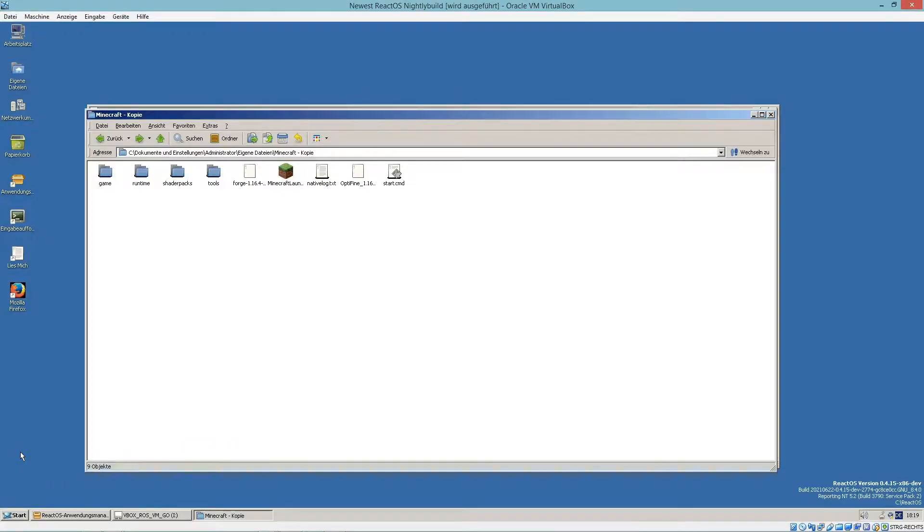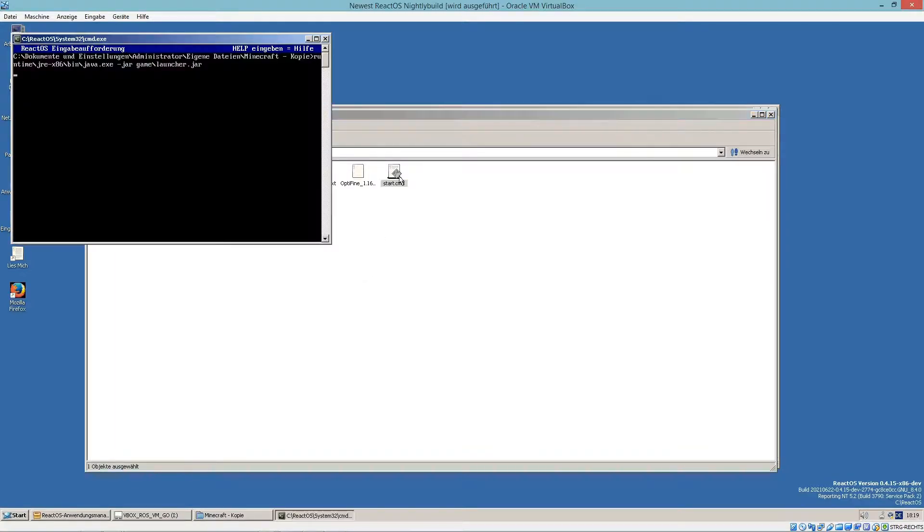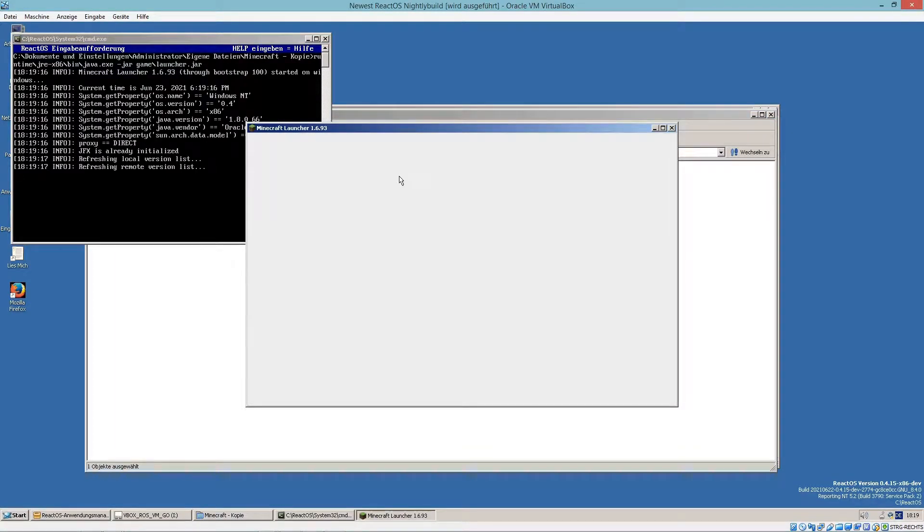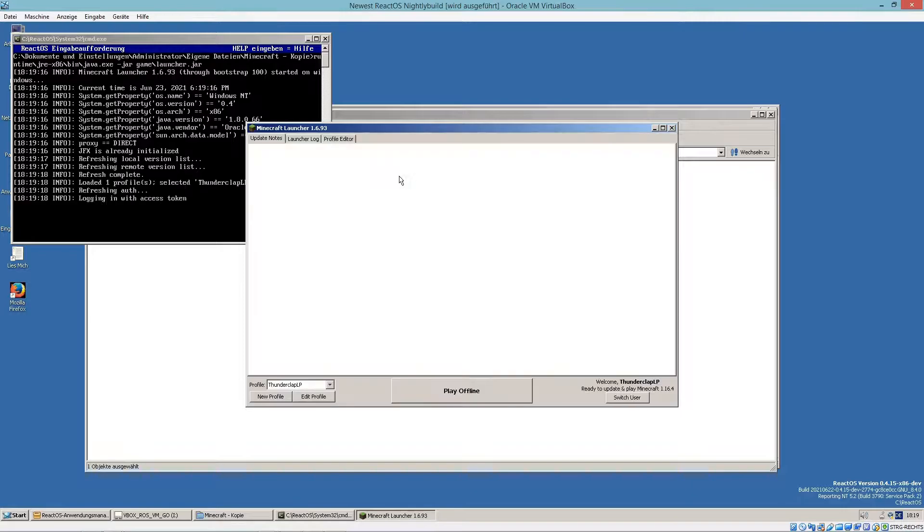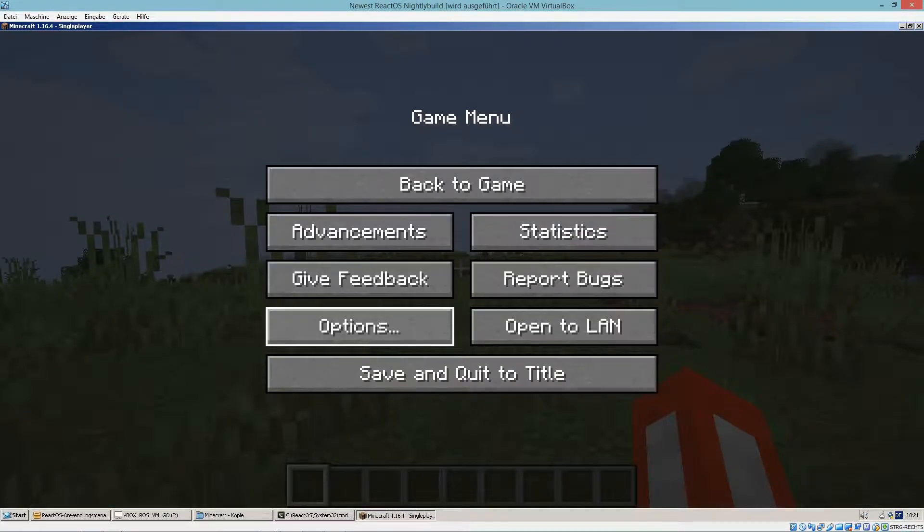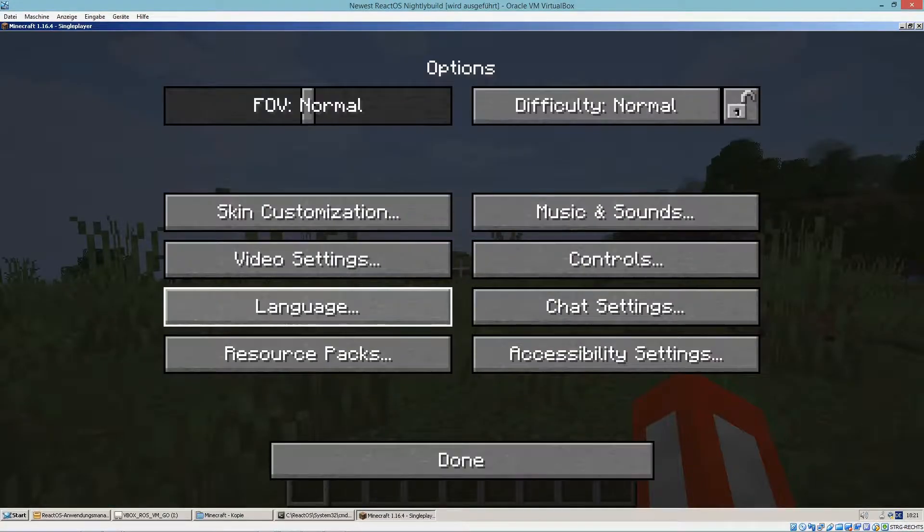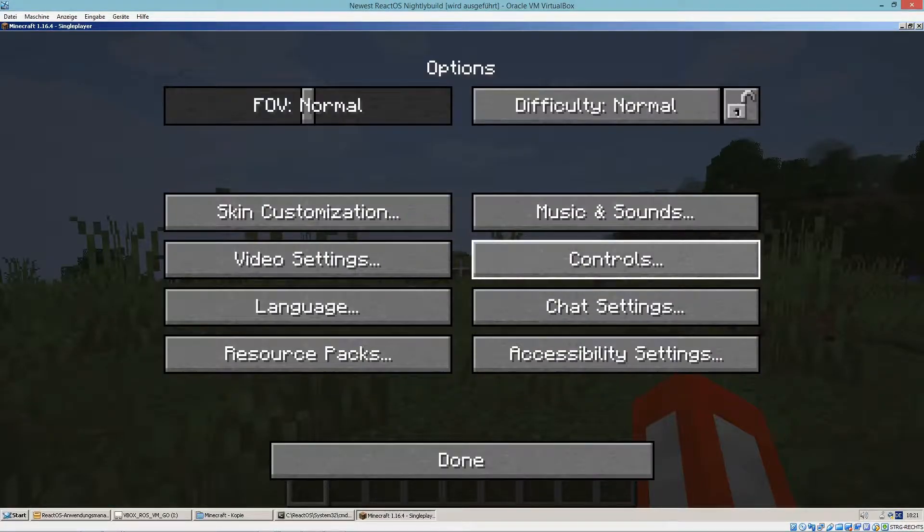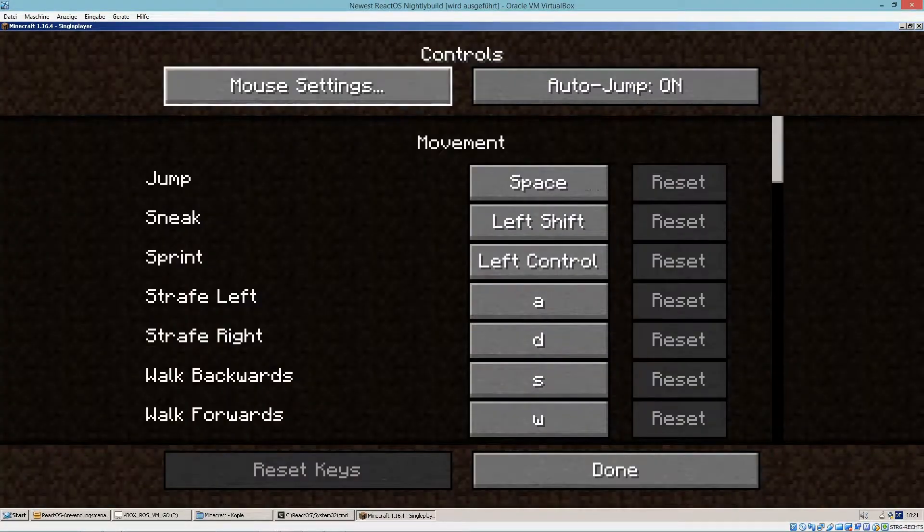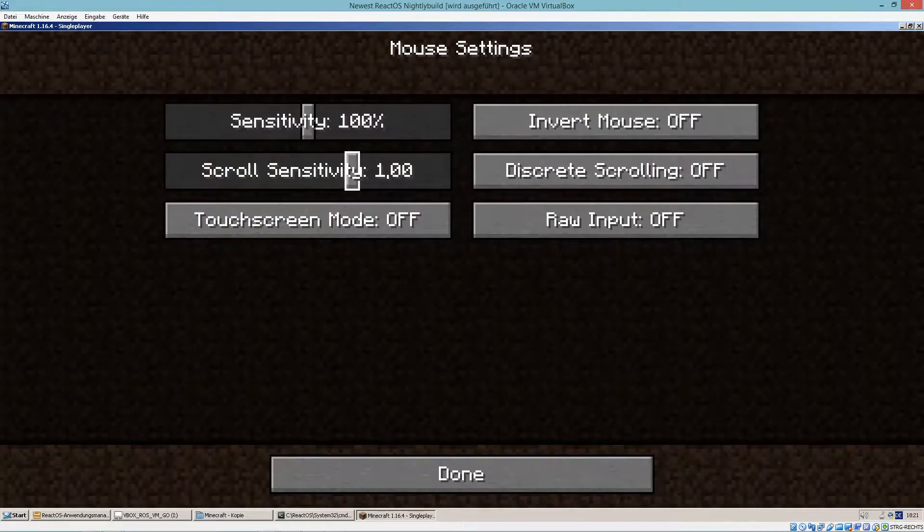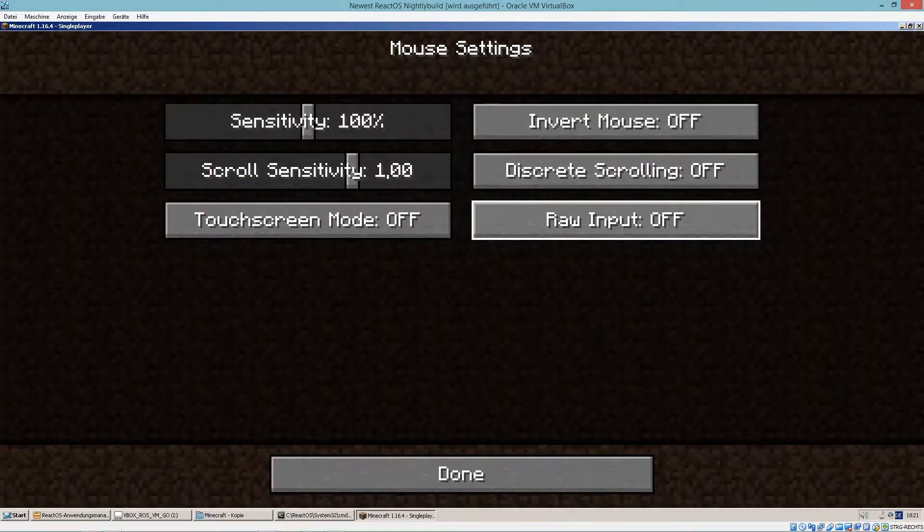As you probably know, Minecraft works quite well in ReactOS. At the moment, even with the old Java launcher. Just make sure that you have raw input disabled, otherwise you can't look around.